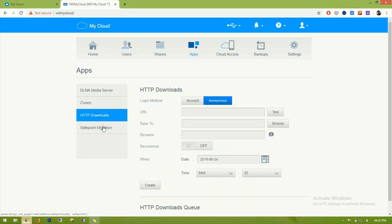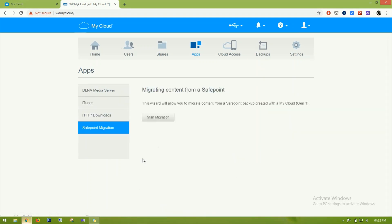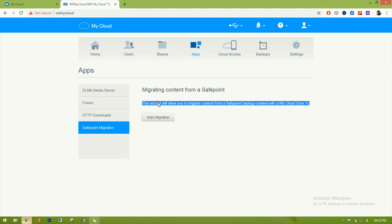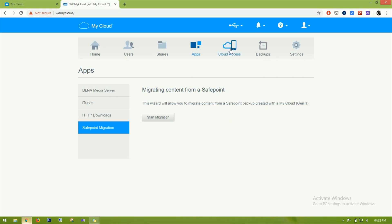There is also Safepoint migration and Safepoint backup, created with My Cloud generation one. This is something I don't currently have configured or set up.